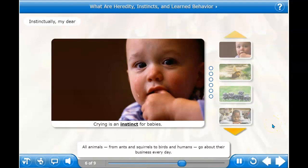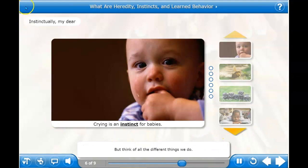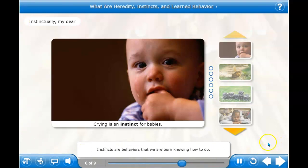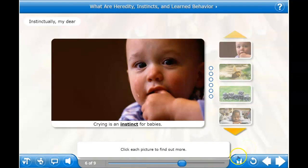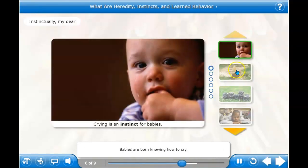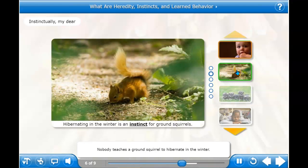All animals, from ants and squirrels to birds and humans, go about their business every day. Some behaviors are guided by instinct — instincts are behaviors that we are born knowing how to do. Other behaviors are taught to us. Babies are born knowing how to cry; crying is an instinct. Nobody teaches a ground squirrel to hibernate in the winter — ground squirrels hibernate by instinct.